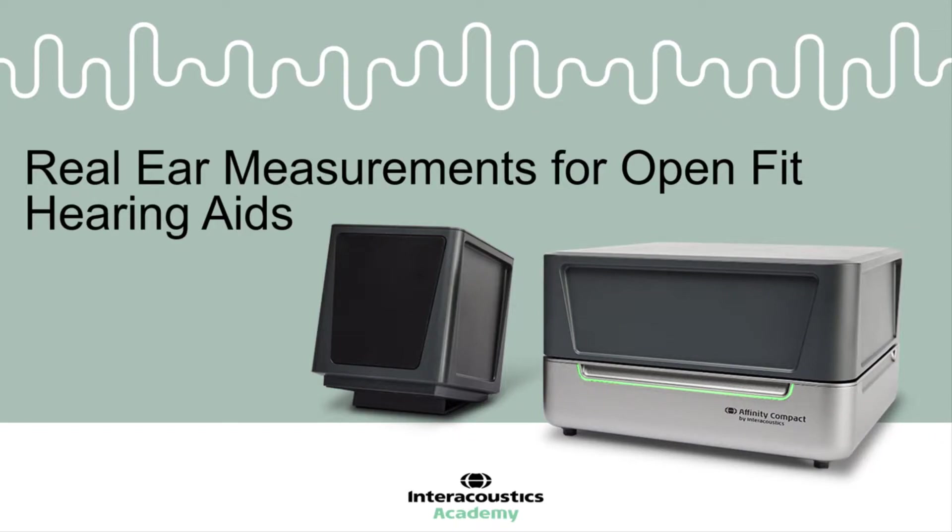This quick guide video provides an overview of how to prepare the Affinity Compact to measure aided measurements when verifying OpenFit hearing aids.